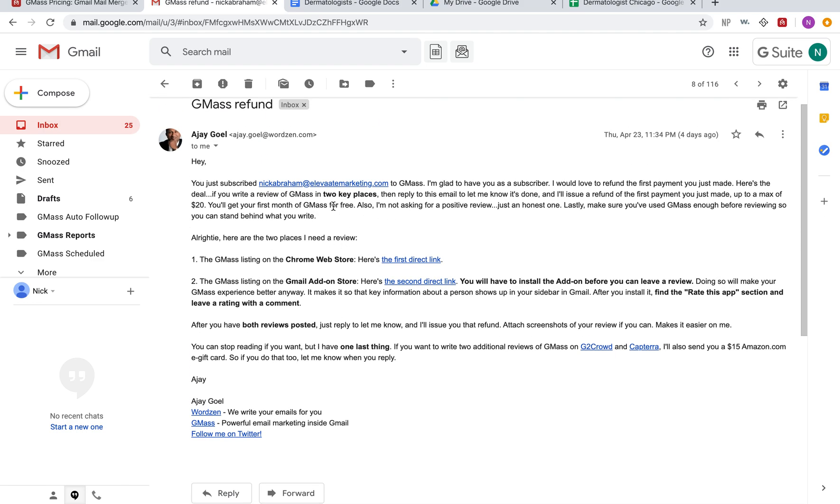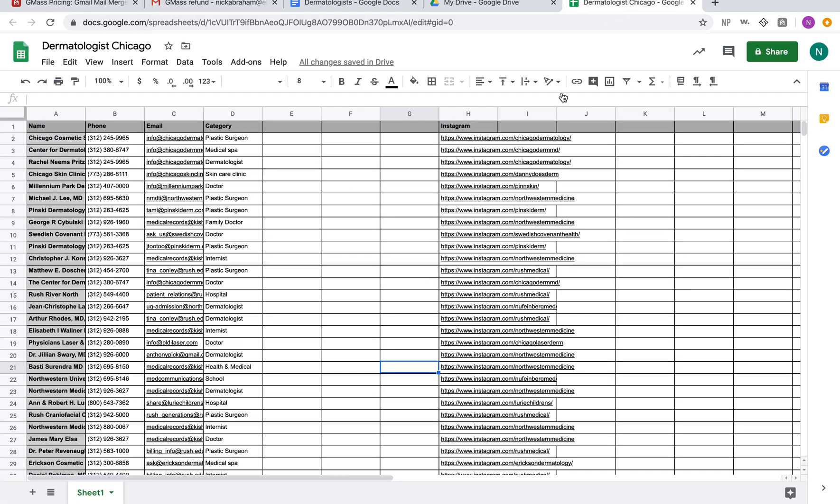I think they give you this email right here. They'll refund the first payment if you just do these two things, so if you want to save some money then go ahead and do that. That's kind of how you use GMass and how we're using it.